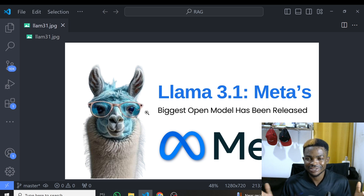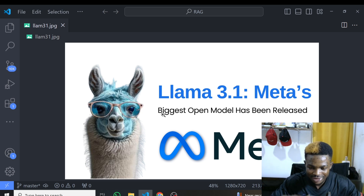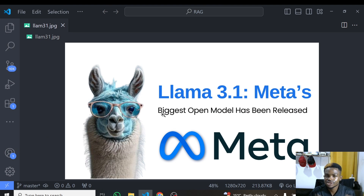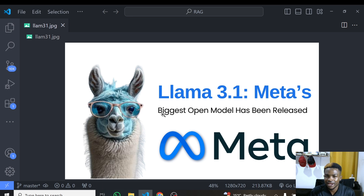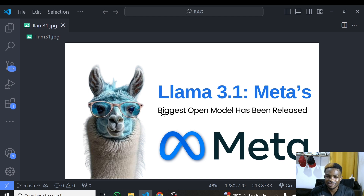In order to use this model for free, we are going to be using a platform called Groq AI. Groq AI allows you to use most open source models for free — they provide you with an API, and their inference speed is greater or higher than any of the GPT models or any models you will use elsewhere. We are going to be leveraging this and I'll teach you how to set this all up.